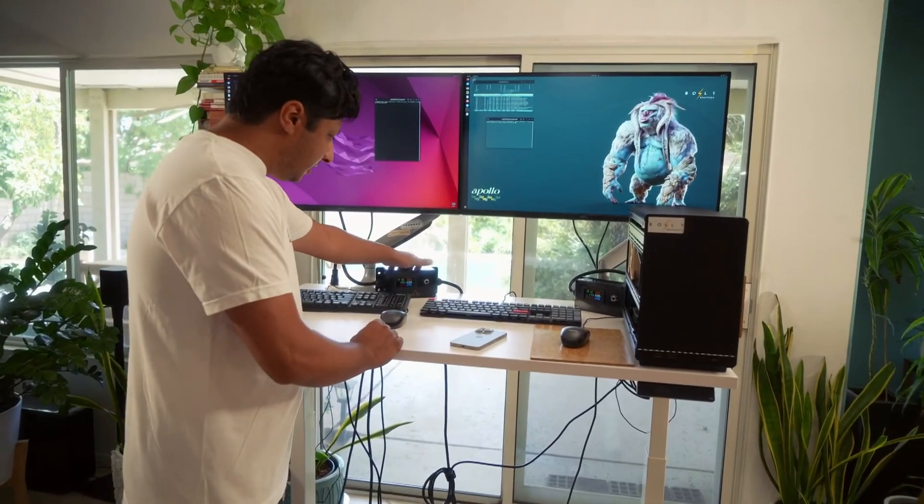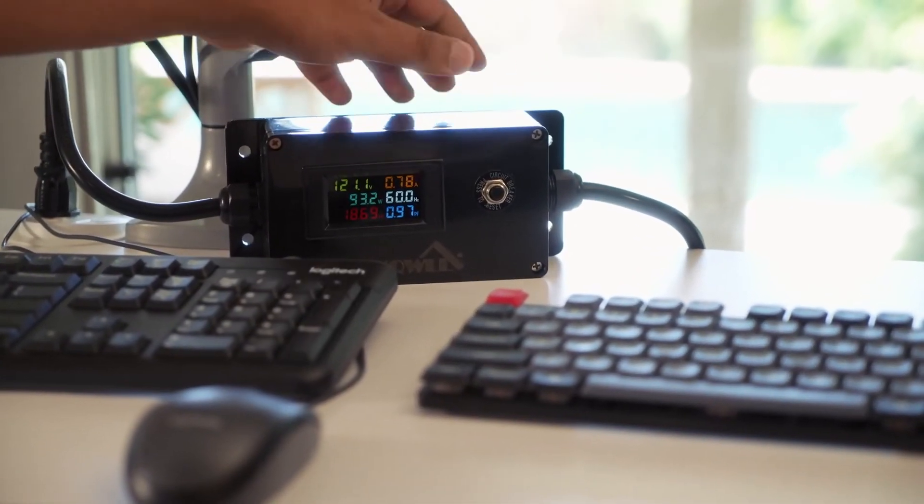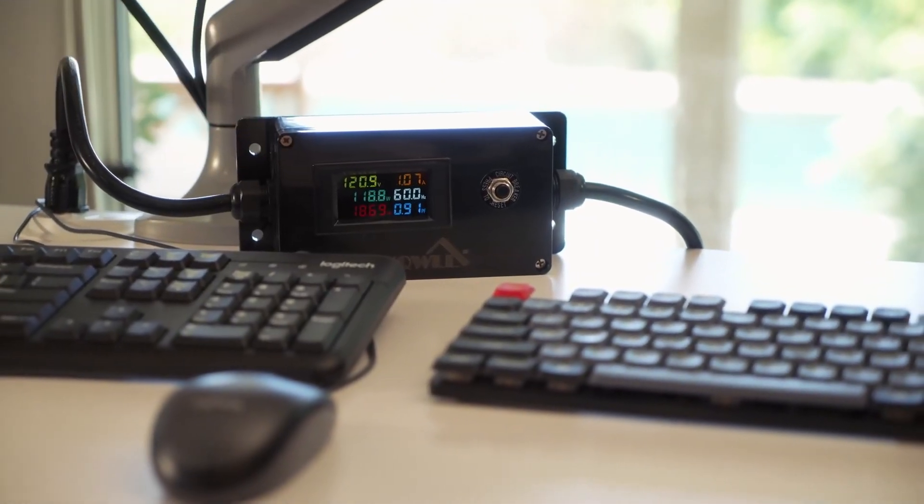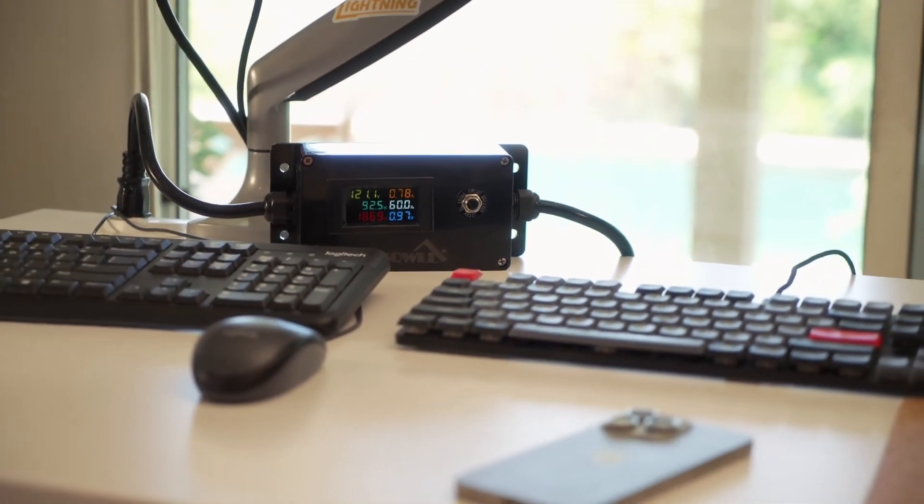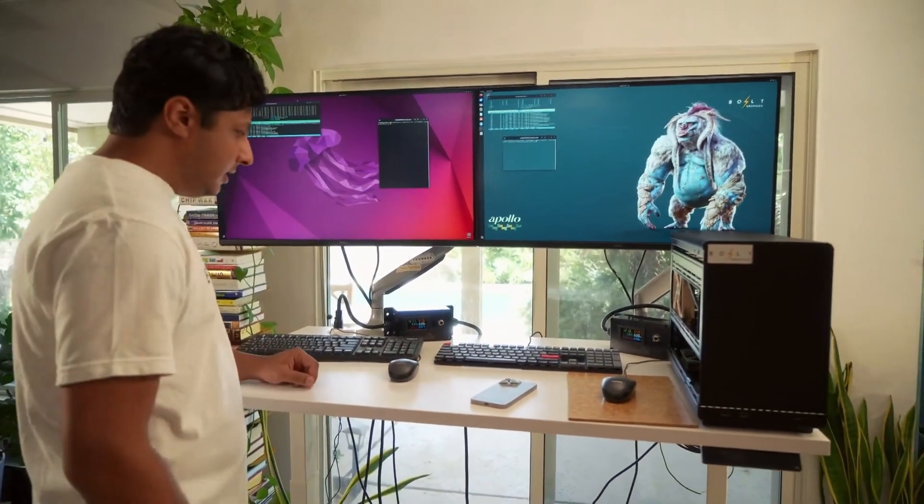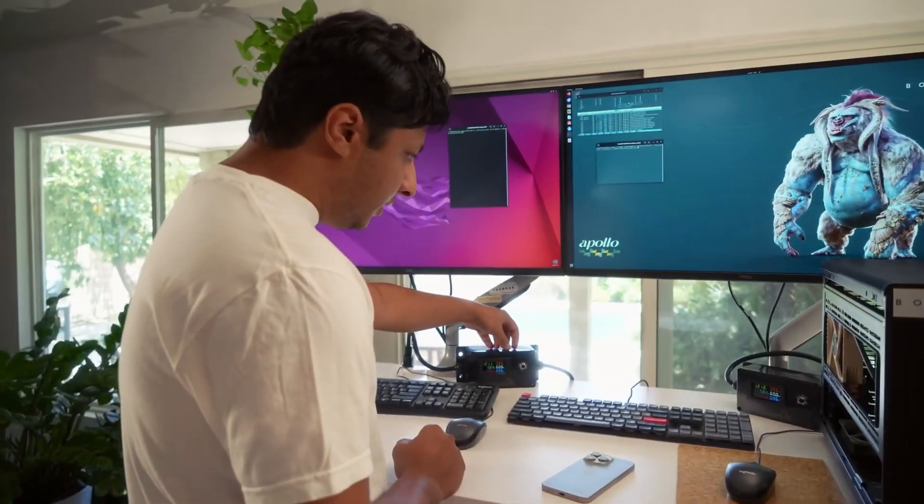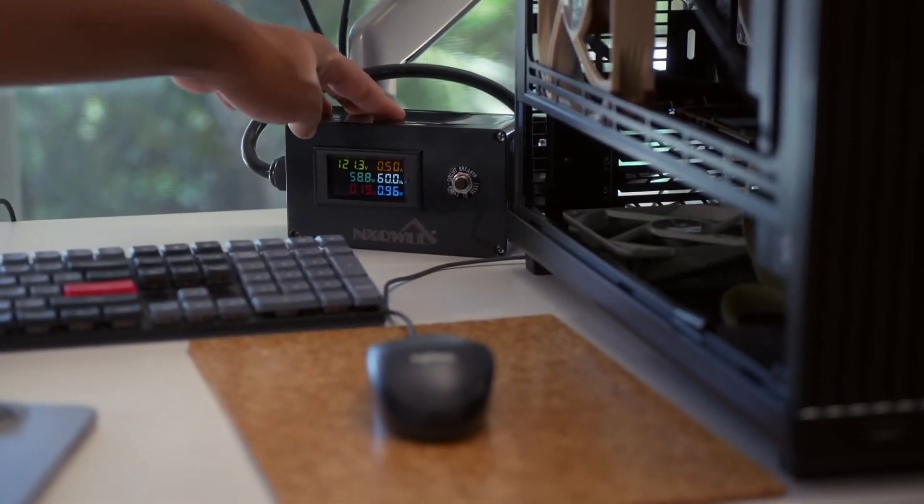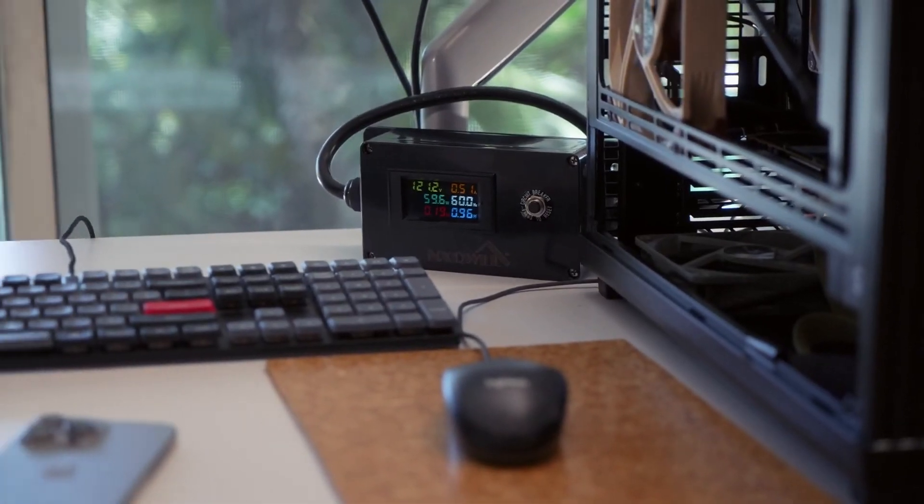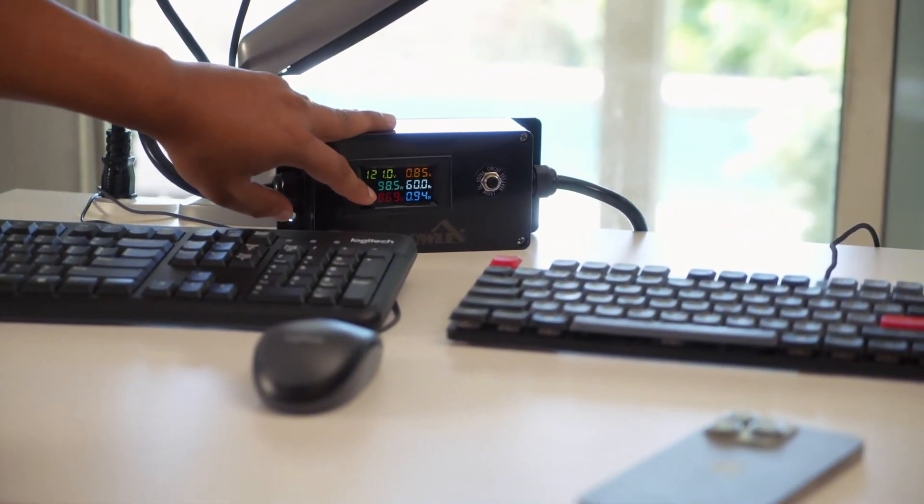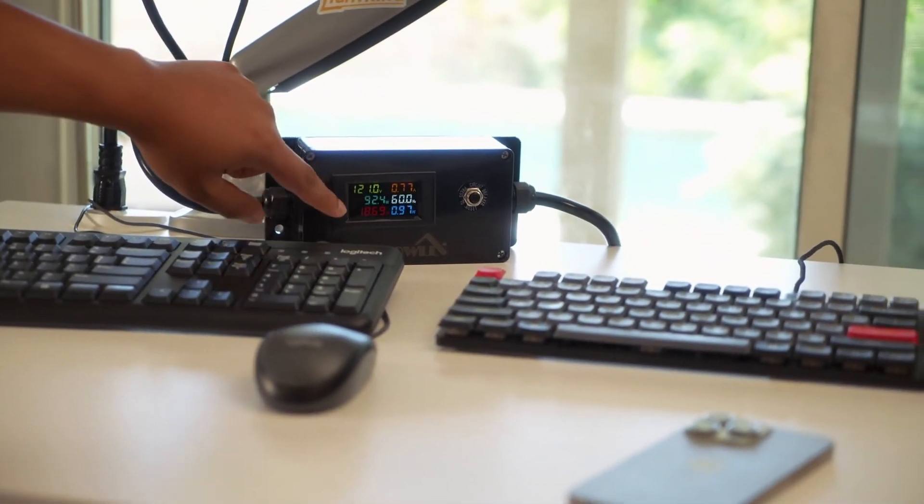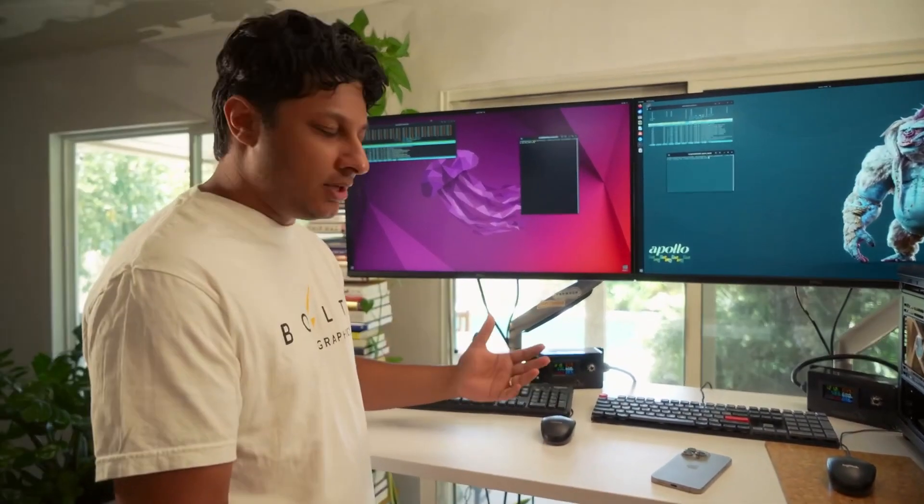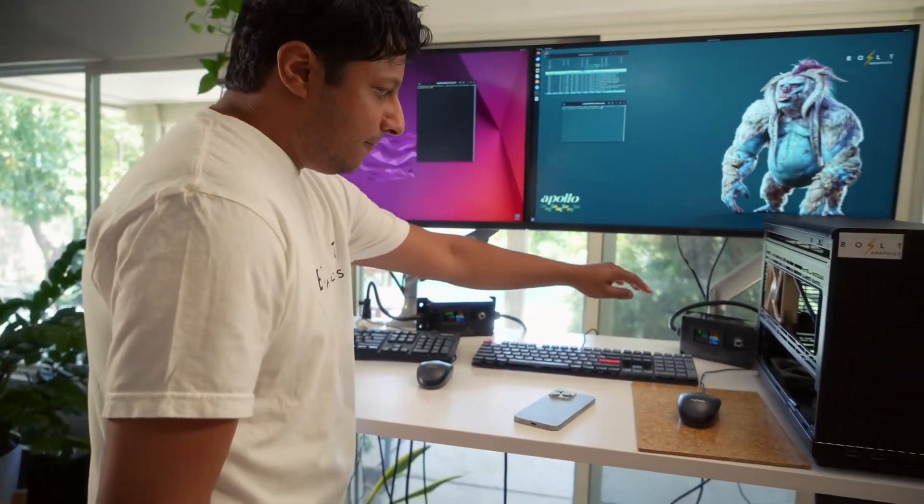We also have hooked up these machines to these power monitors. These power monitors just tell us some useful information about how much power is being used at the wall. This is not a software measurement. This is literally like we plugged the power supply into this thing. So we have the Threadripper machine plugged in over here, and on the right side, we have the Apollo demo machine plugged in. I will just comment briefly that the idle power of the Threadripper hovers around 100 to 120 watts.